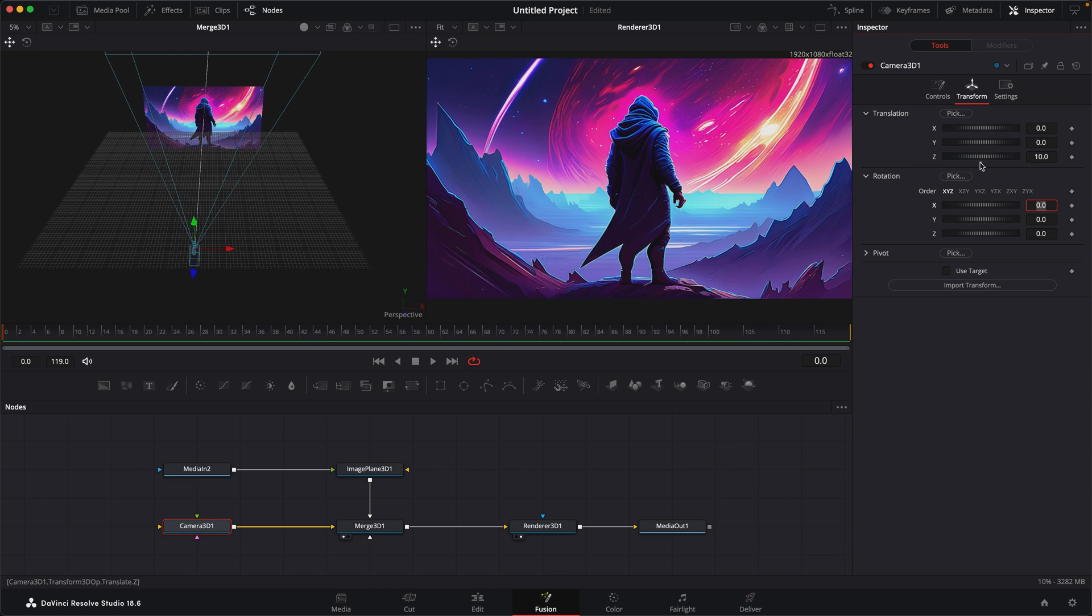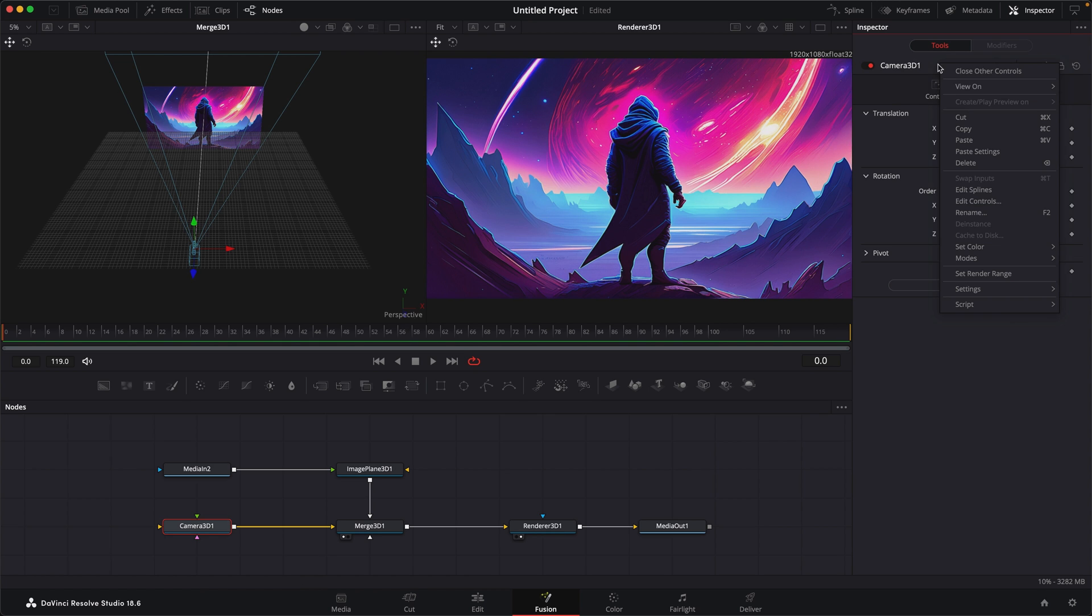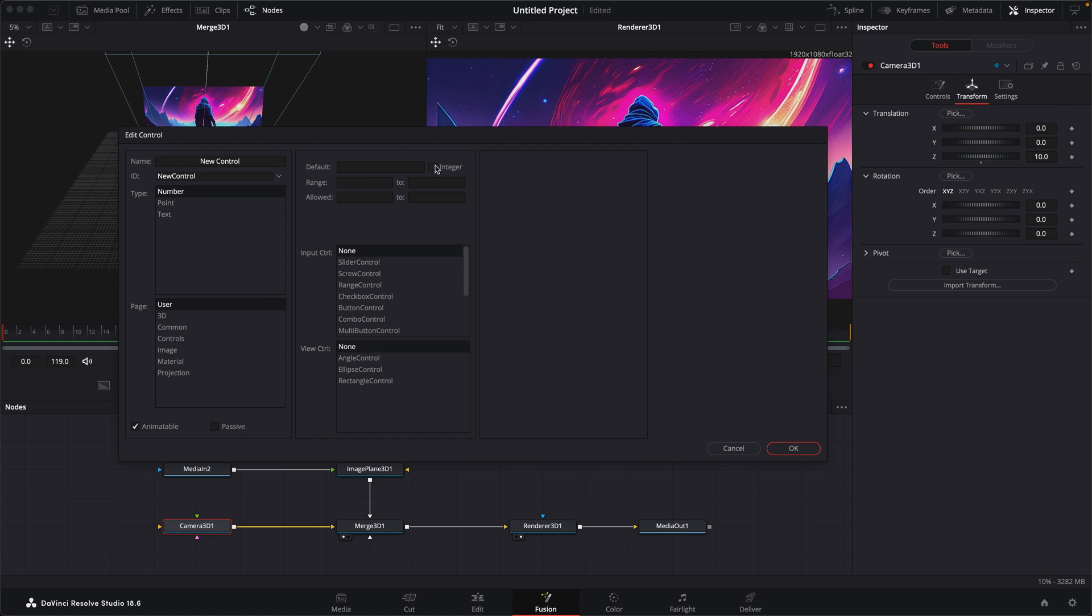So I want to make a range between 10 and negative 10 for my camera to be able to move in Z. So to do that, we'll come up to the header where it says the name and right click. And when we do that, we have an option here to edit controls. We click on that.